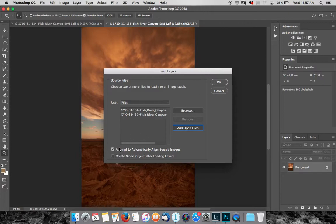So you can see there's a little tick box at the bottom: Attempt to automatically align source images. We've added our open files and then I'm just going to hit OK.